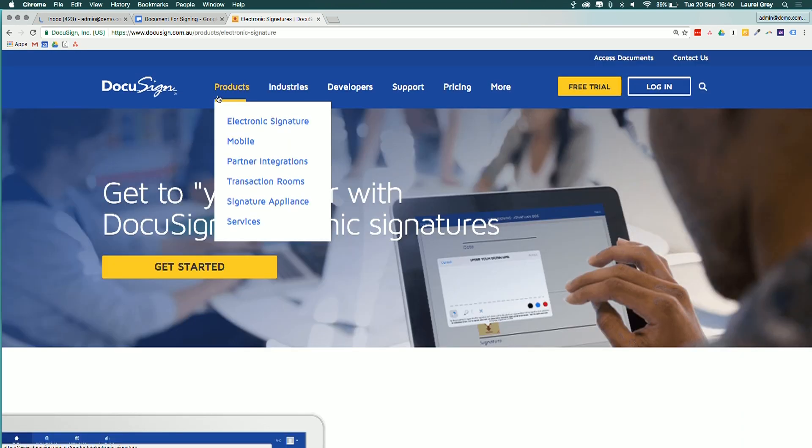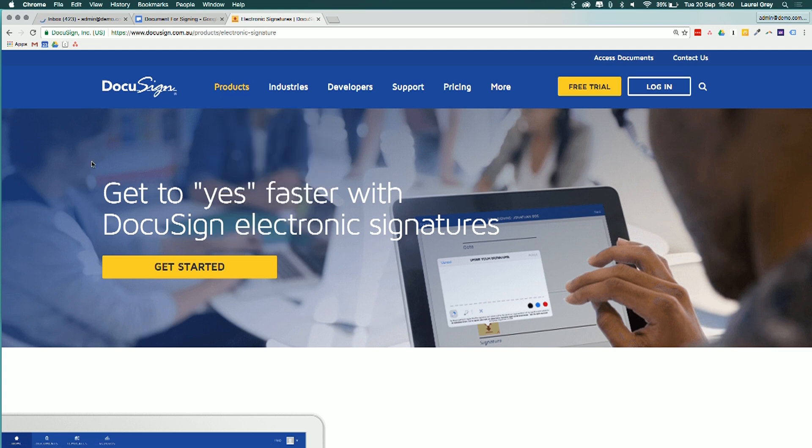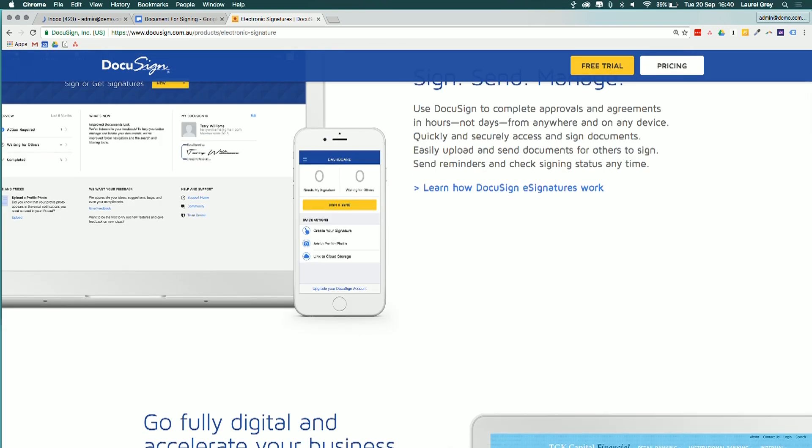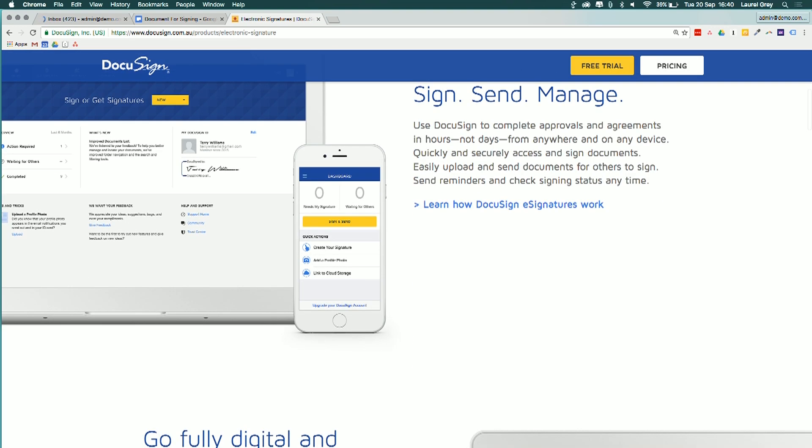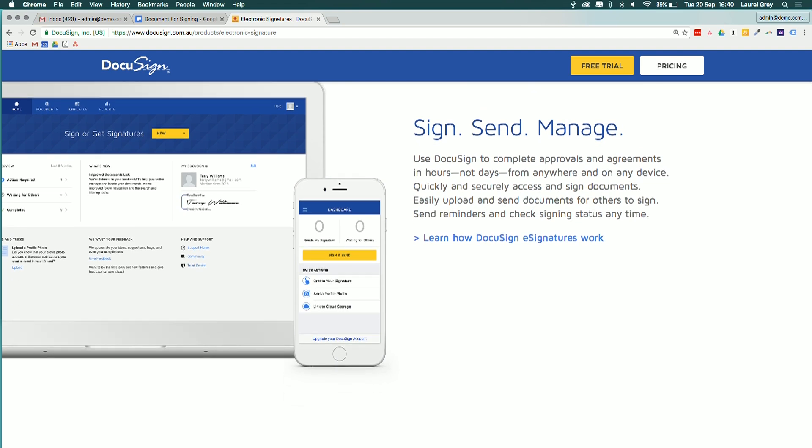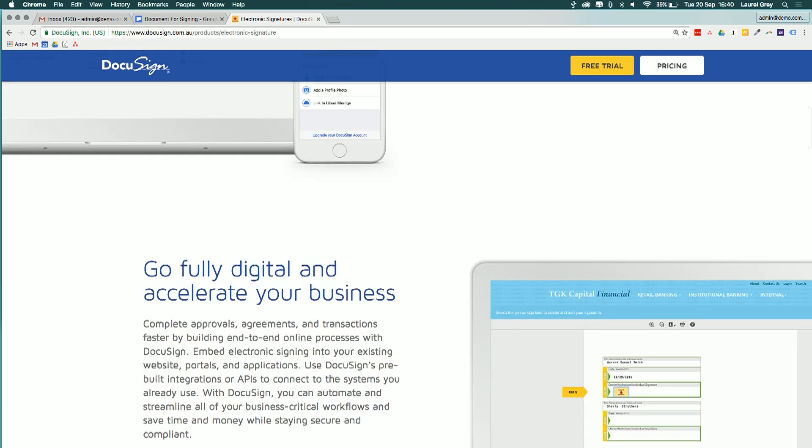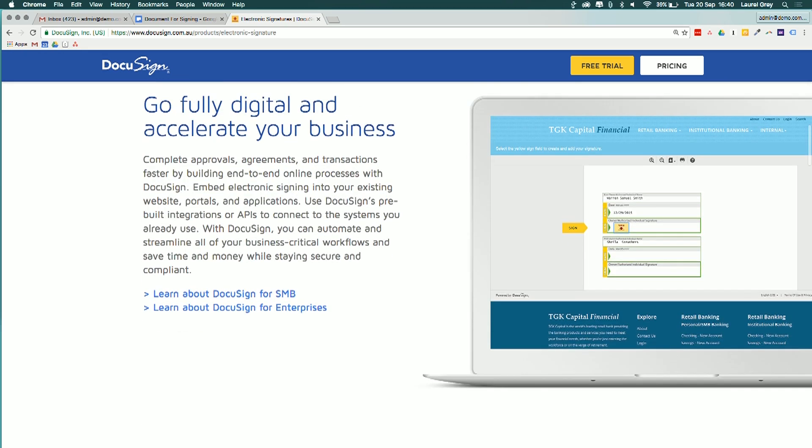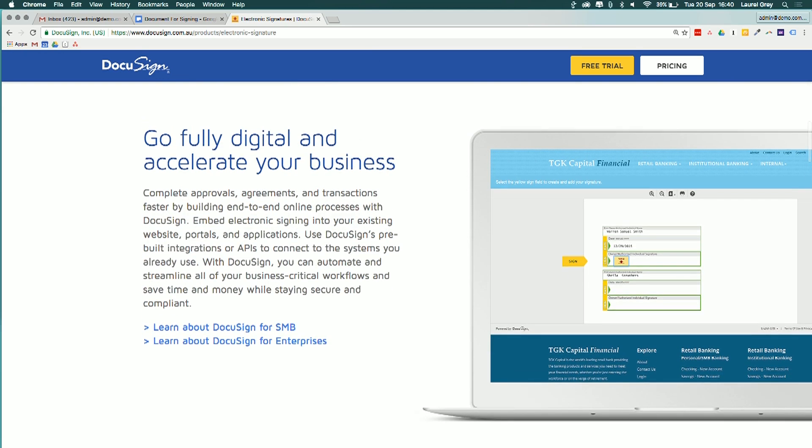When we navigate over to the products page underneath electronic signature, we can see here that DocuSign has got a couple of different options. You can either use DocuSign's own interface to sign, send, and manage all of your documents for send out. Or they've also got different integrations.